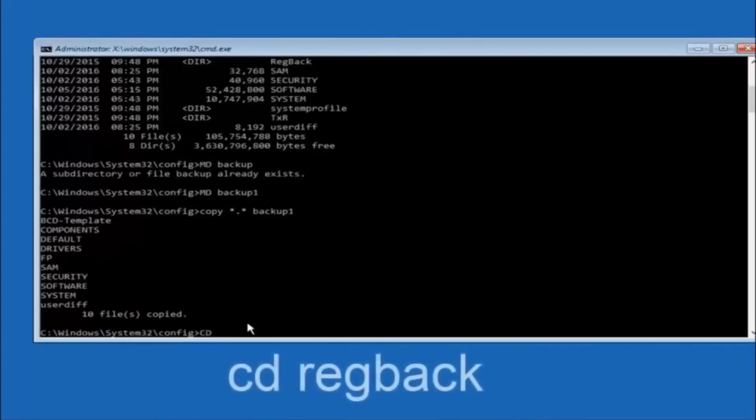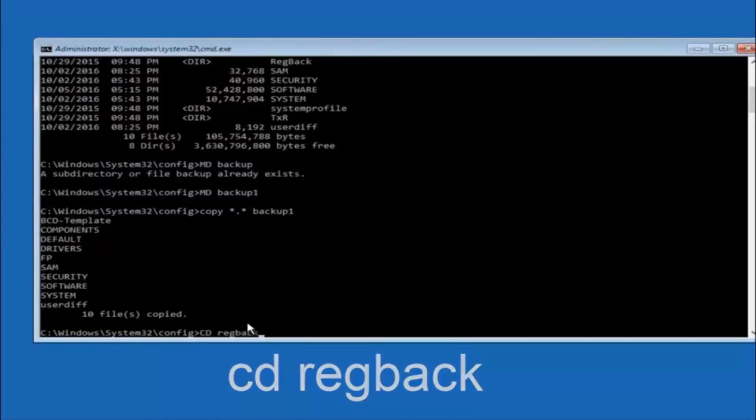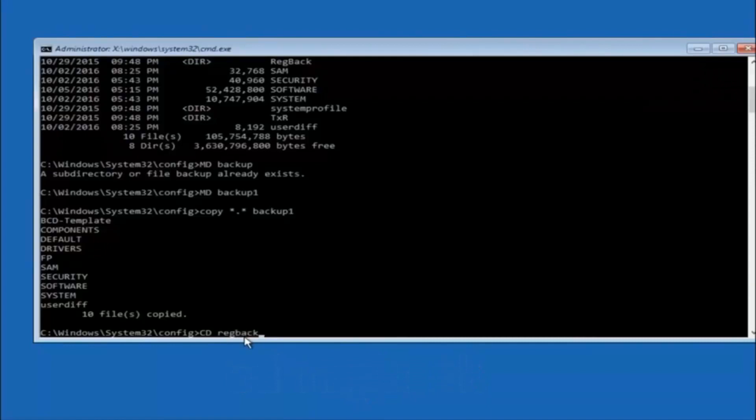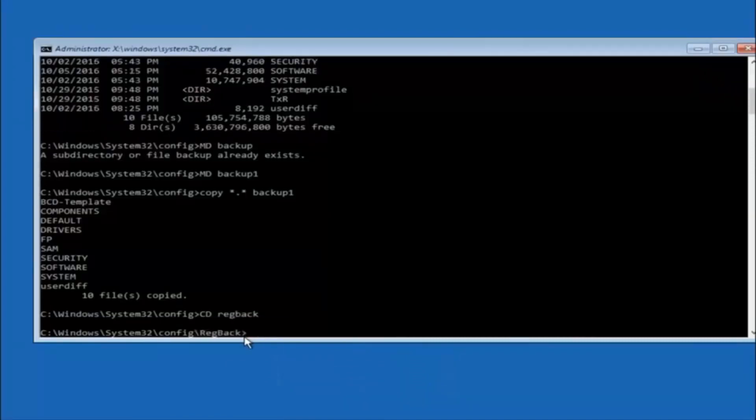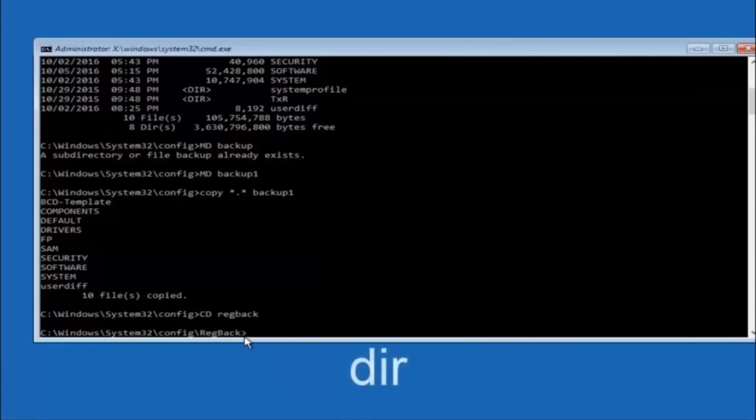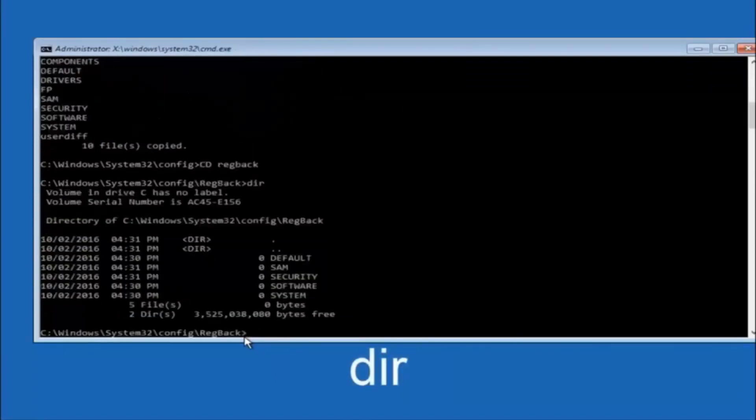Now you want to type cd reg back r-e-g b-a-c-k and then hit enter on your keyboard. So now that we are under the reg back, you want to type dir again and then hit enter.